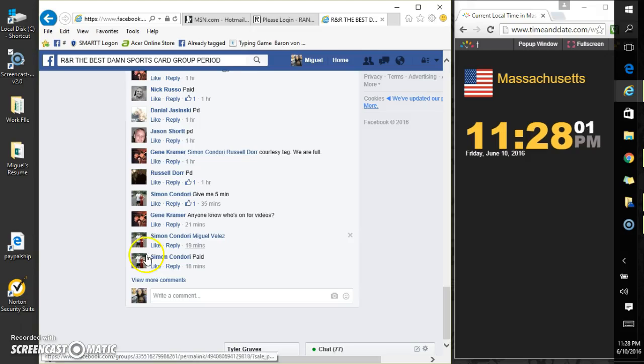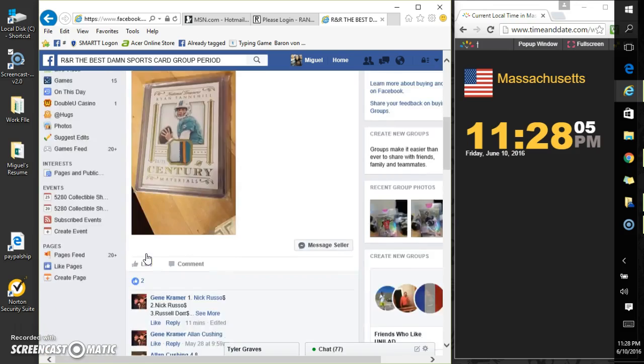Hey, what's up everyone? I'm running this for Gene Kramer. All right, what's up Gene? What's up everyone?